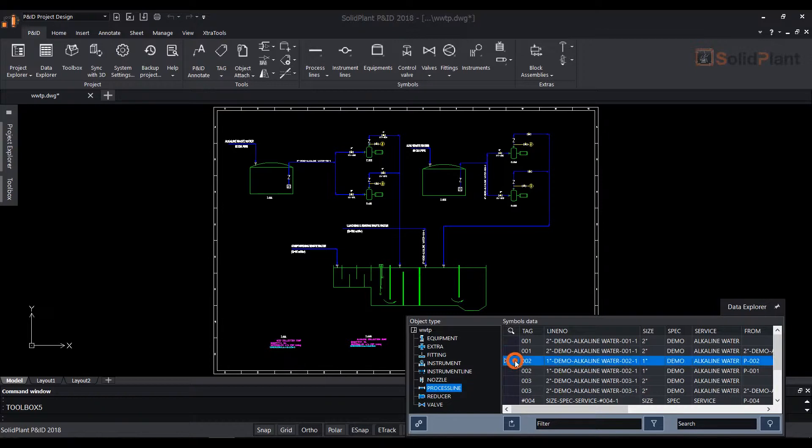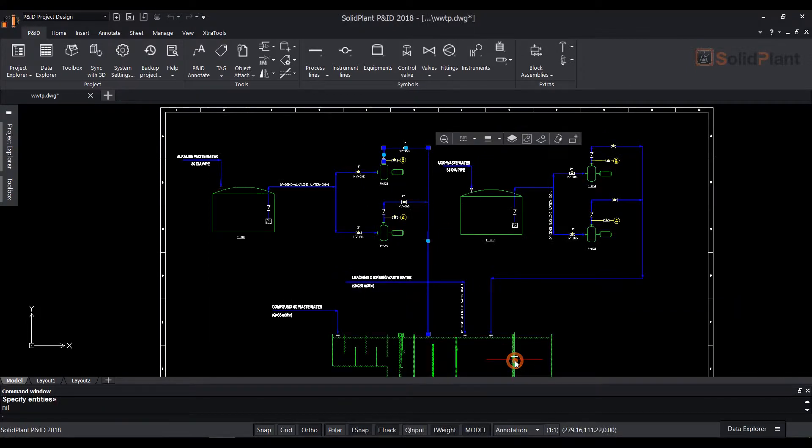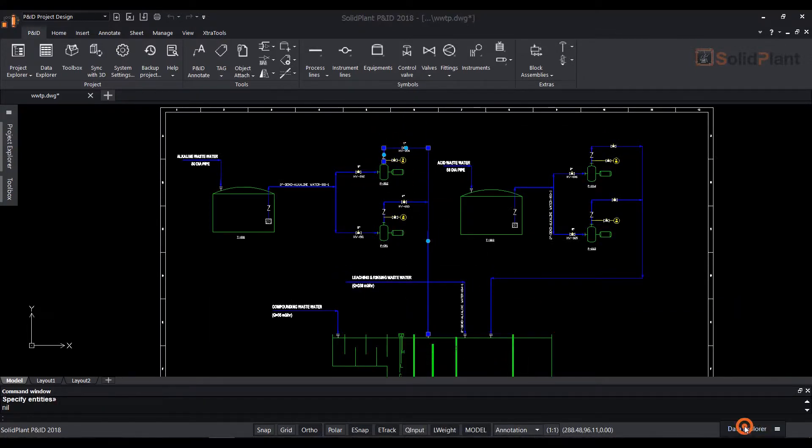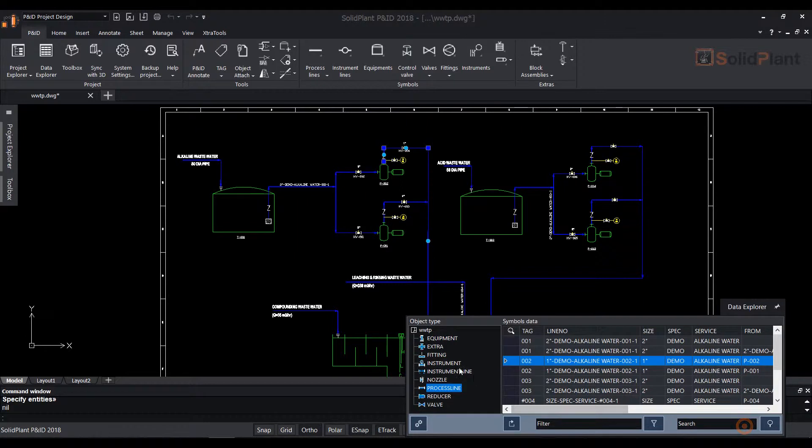When selecting an entry line in the Data Explorer, the system will locate that particular item and zoom to it.